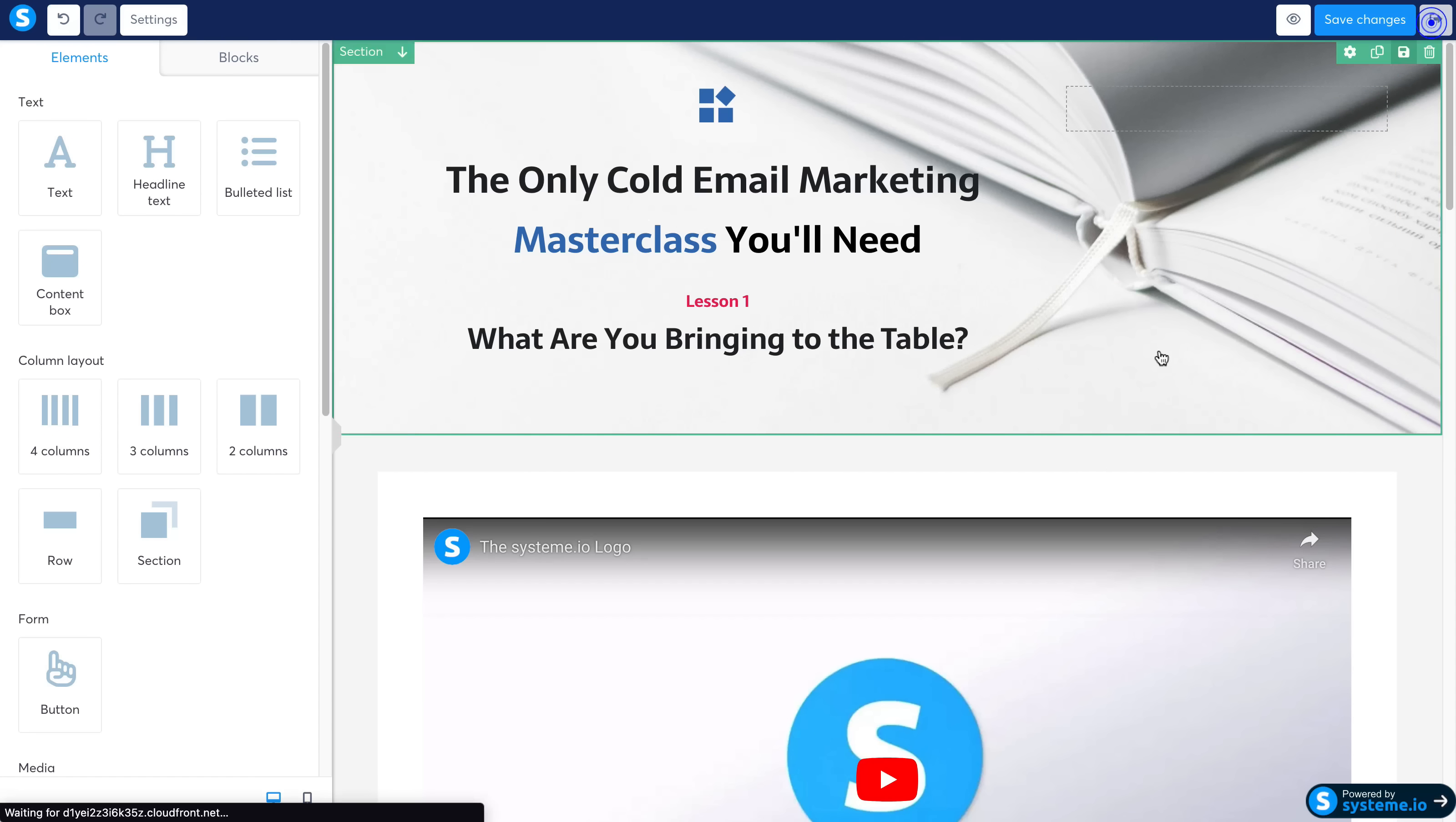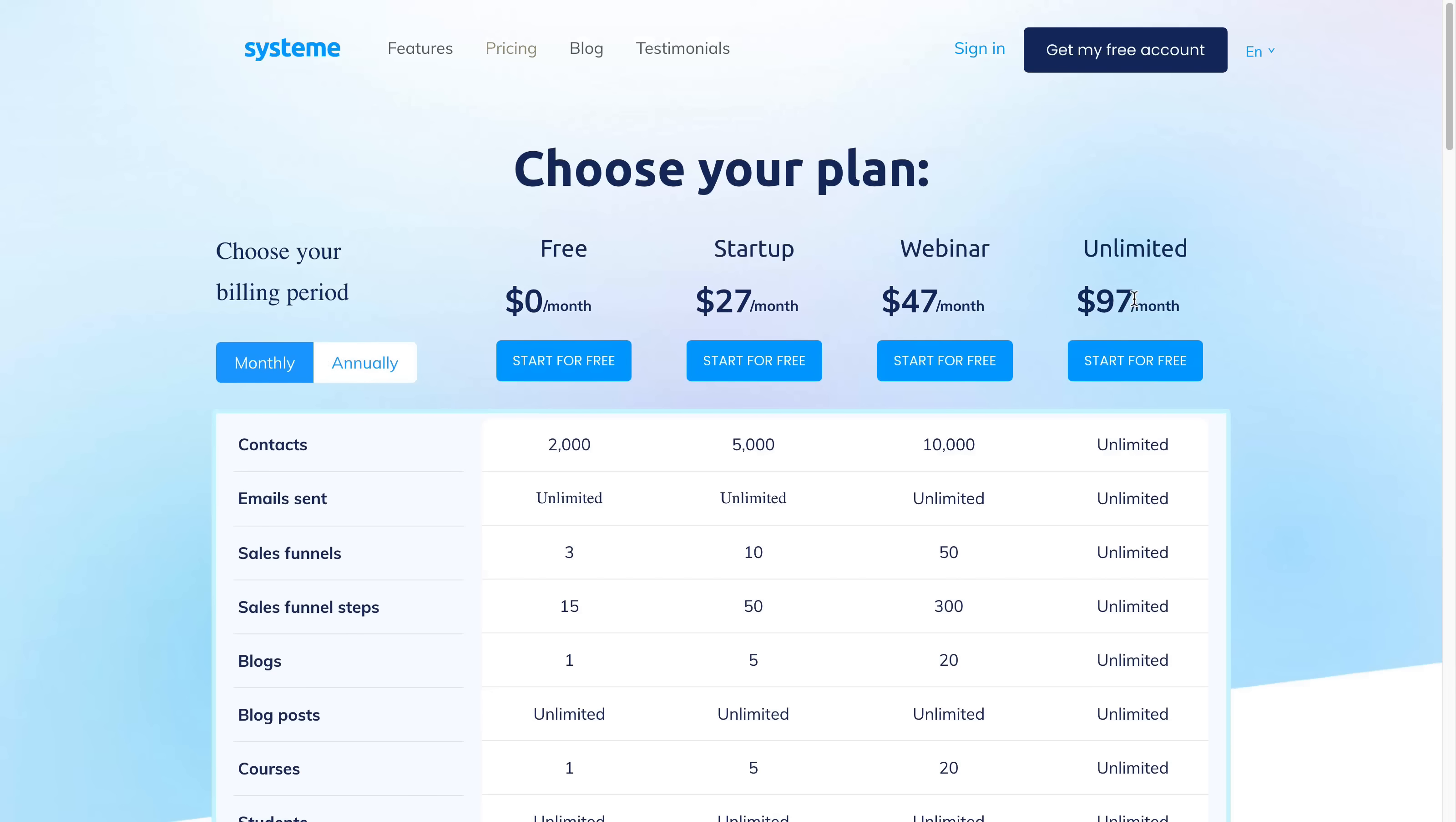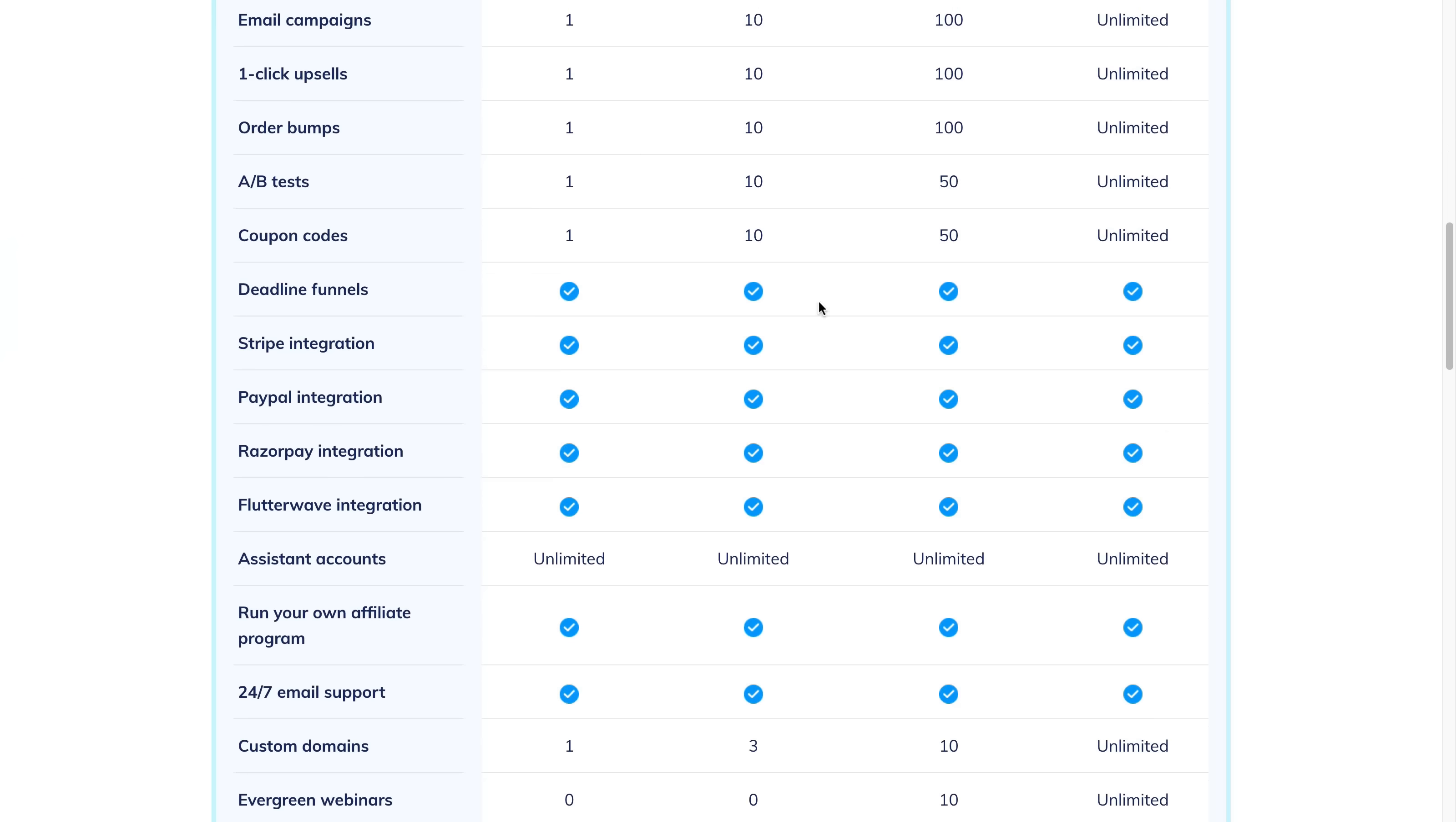Which is, again, you can get started for free, or you can get the unlimited plan for cheaper than ClickFunnels is right now—$97 a month for unlimited everything. And system.io has a lot more features than some of these other platforms do.